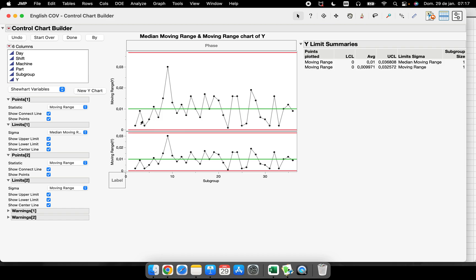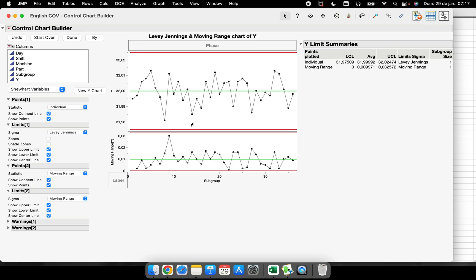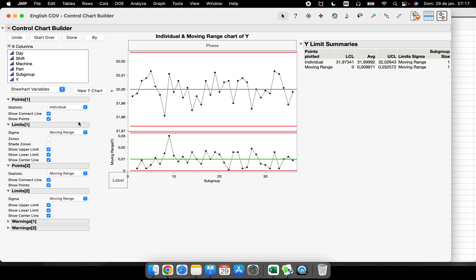I have the Individual and Moving Range chart. I can change the limits here to Levey-Jennings, and now I have a Levey-Jennings and Moving Range chart. So I can customize and have different control charts — we just covered the IMR and the Levey-Jennings in seconds.